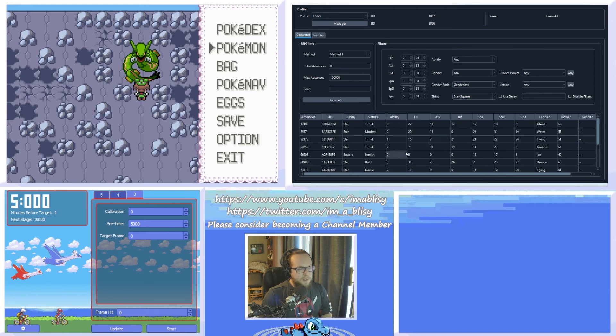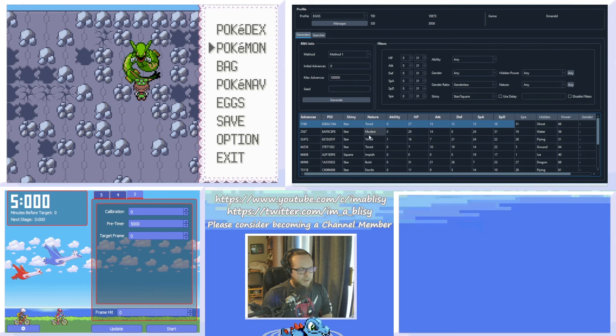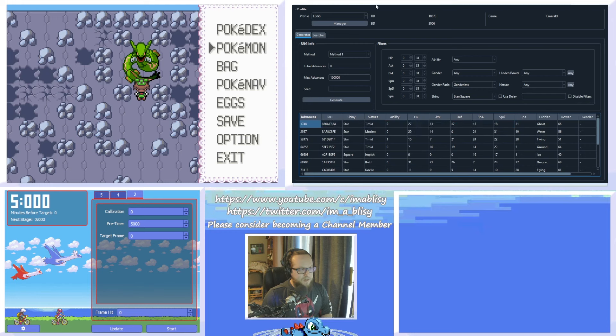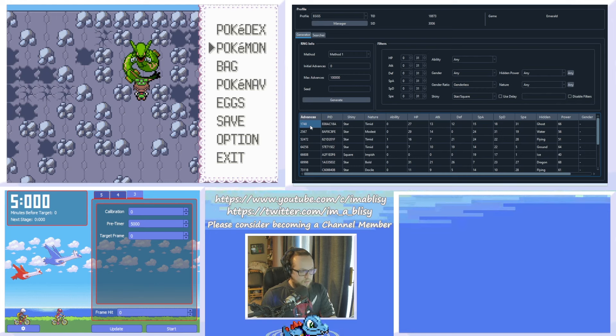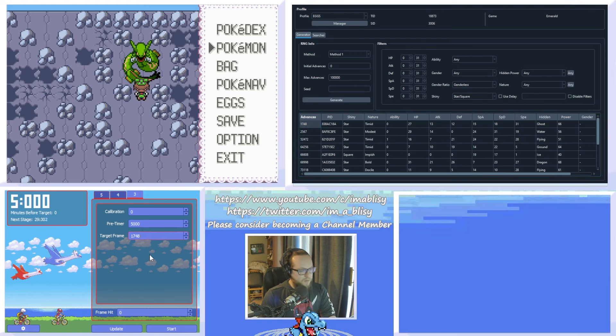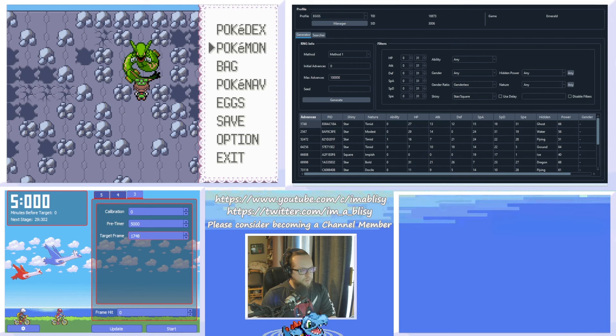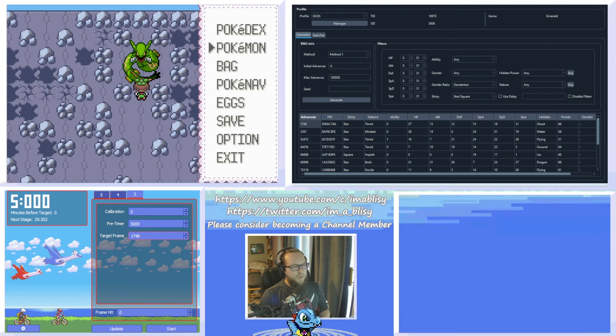So, I'm going to go for that, and I'll hit Generate. You'll get all the possible shiny frames that you've got. And as you can see here, I have one at 17,048 advances. So, this is the one I'm going to be aiming for. So, I'm going to hit Control-C. I'm going to copy that. I'm going to put it into the target frame section of Eon Timer. And once we've done that, we're all ready to go. I'm going to save in front of the Pokemon that I'm aiming for.